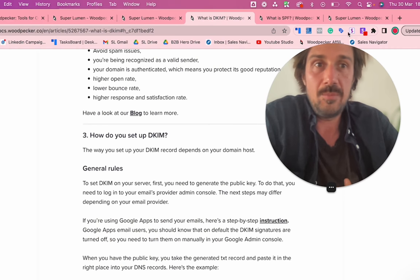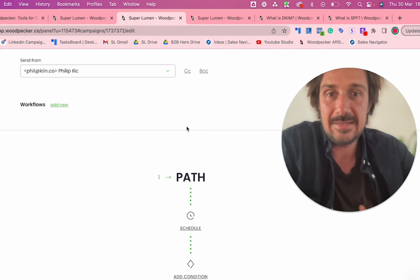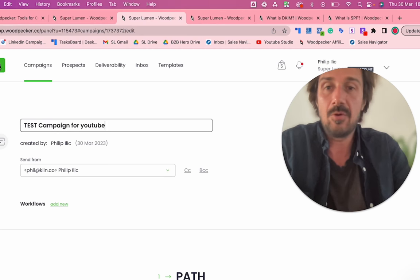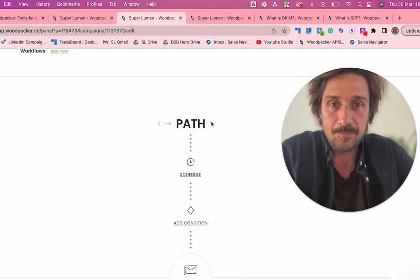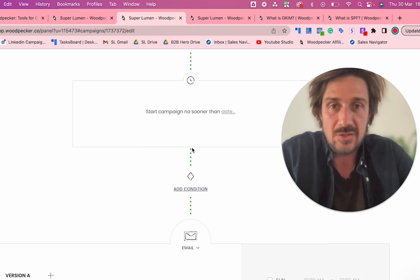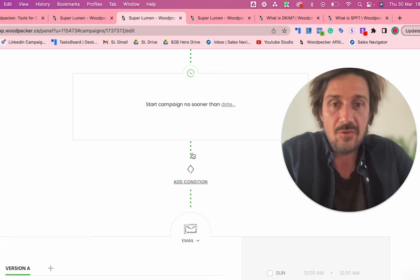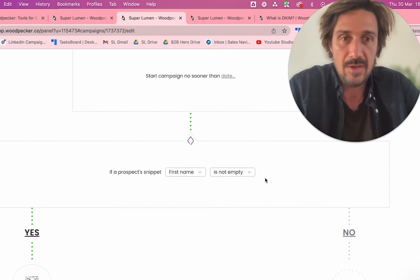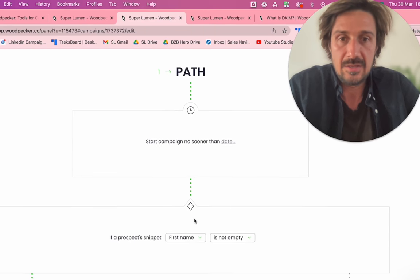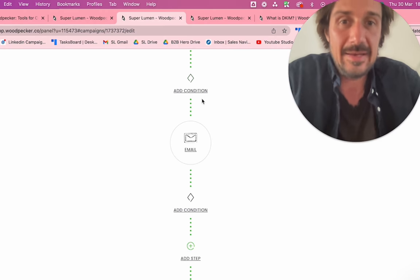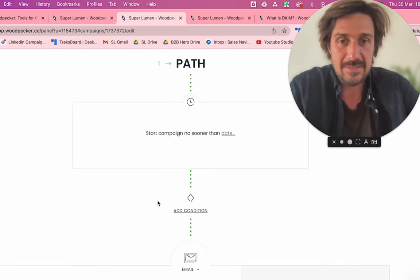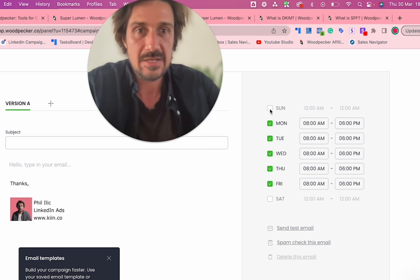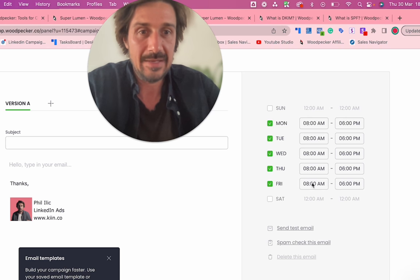Once that's done, set up a campaign: click Add Campaign, choose your email address, and name your campaign — for example, 'Test Campaign for YouTube.' You then have a workflow. You can schedule when the campaign starts, set conditions, and on the right you can specify which days to send — I often do working days — and set the time window, such as 10 a.m. to 6 p.m.